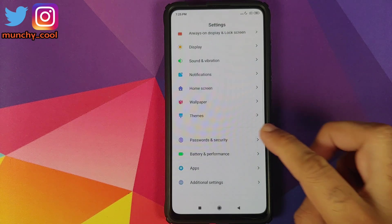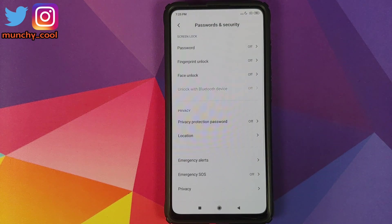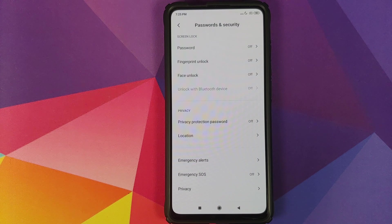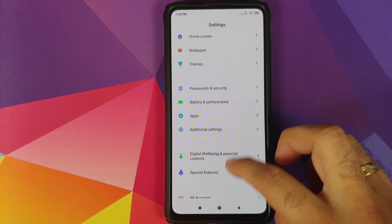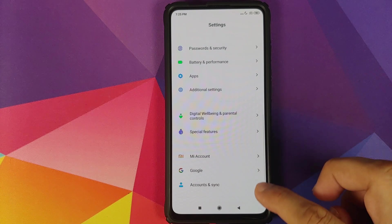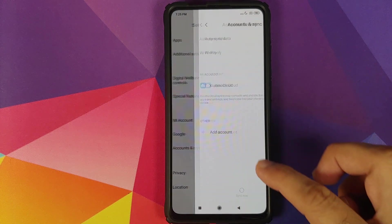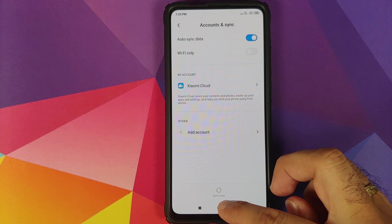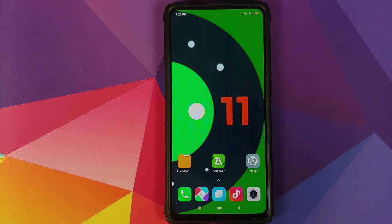First thing we need to do is go into Settings, Password and Security and remove your password, fingerprint unlock and face unlock. Once you've removed the security measures, go back. Go into Mi account and remove your Mi account. Once that is done, go back, go into Accounts and remove your Google account.